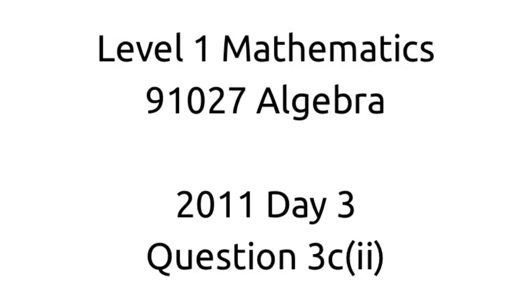Hey guys, we're going to be looking at a level 1 algebra paper from 2011, day 3, question 3C2.